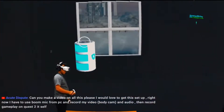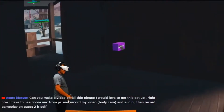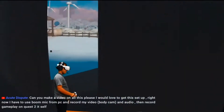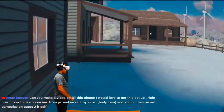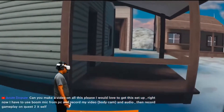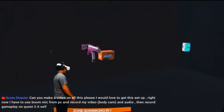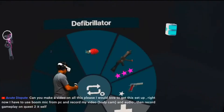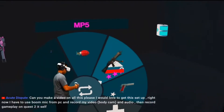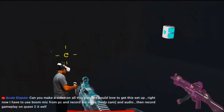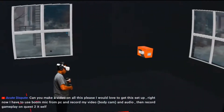Can you make a video on all this please? I would love to get this set up. Right now I have to use a boom mic from my PC and record my video, body cam, and audio, then record gameplay on Quest 2 itself.